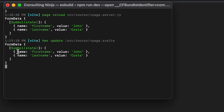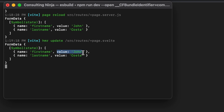Instead of console.logging the entire event, let's just console.log `data`. John and Costa — submit. What we're looking at here is the form data, and this is the way it comes through in `event.request`. The `name` is the name of the form field — so inside of the form, all your inputs have a name. The name is `firstName`, which is what we gave it in +page.svelte, and the value is what was actually typed into that field.